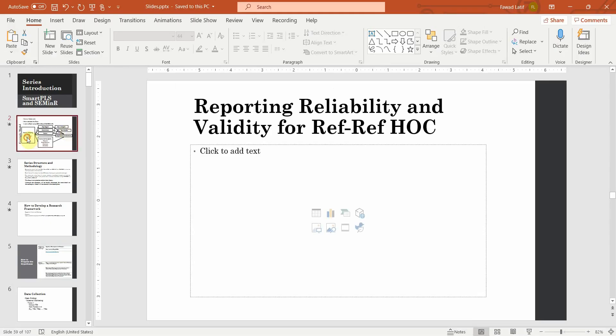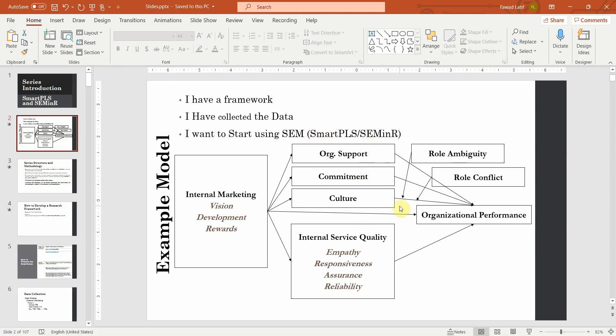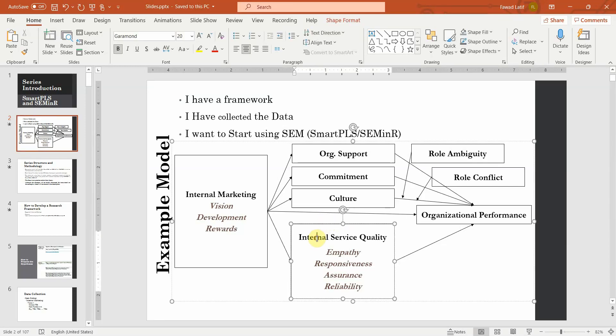In this session we are going to talk about how to report reliability and validity for a reflective higher-order construct. A quick recap of what we have done up until now: as part of the series we are assessing this particular model. We have done the lower-order constructs, assessing their reliability and validity, and next we assessed the measurement model for the lower-order and higher-order constructs. Now the next step is how to report a reflective reflective higher-order construct, that is internal service quality, in this particular session.